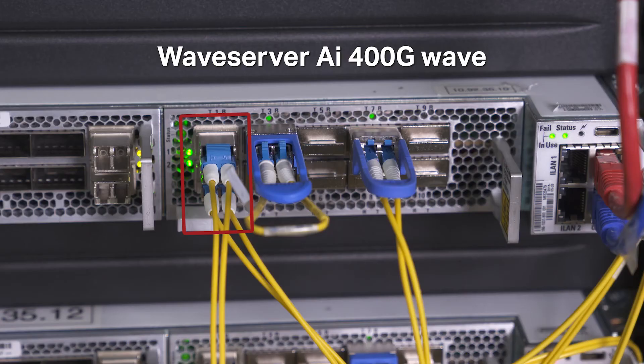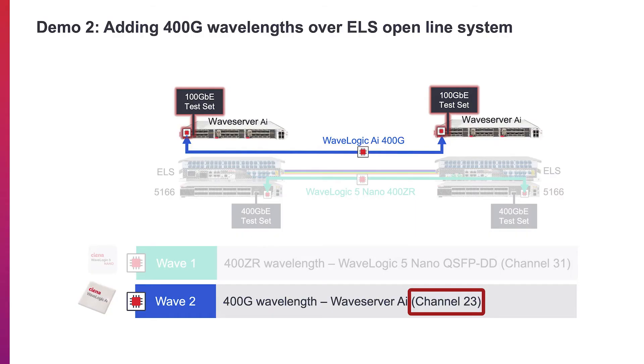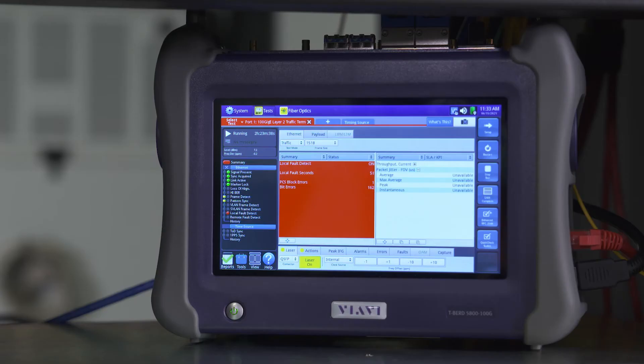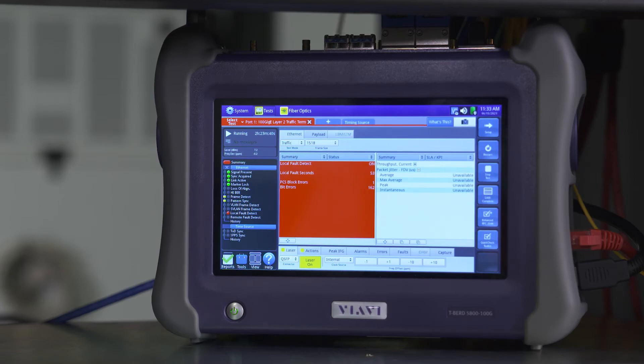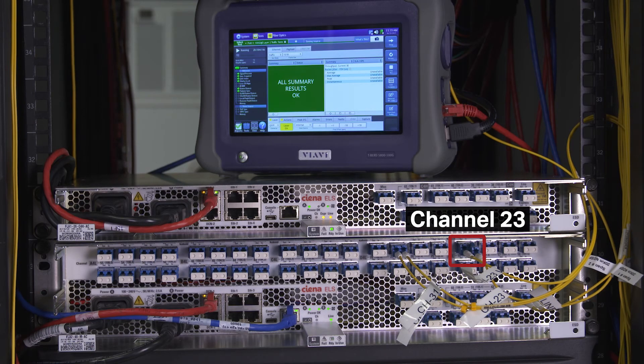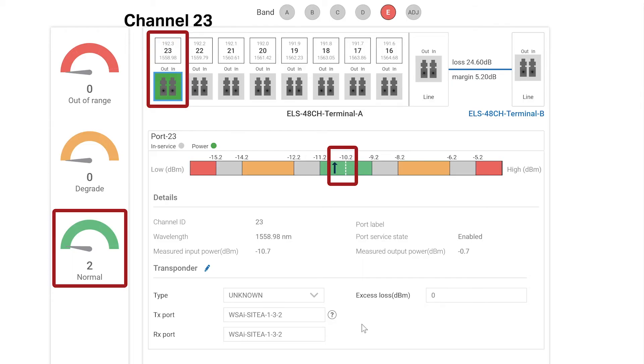The second 400GB wavelength is coming from our WaveServer AI platform, seen here, where we have 100GB client service running over this wave. And we can do this addition without impacting existing traffic. Again, you can see the test set is red, and when we connect the LC fiber to Terminal A, the test set shows green, indicating the 400GB wavelength is now successfully being carried over the ELS.